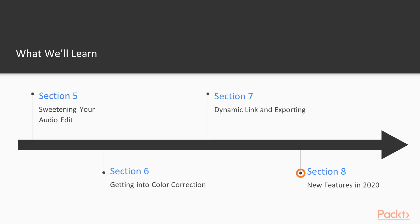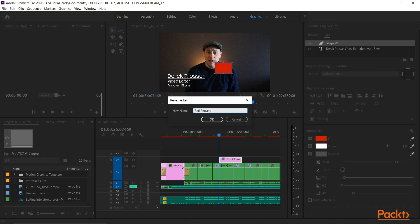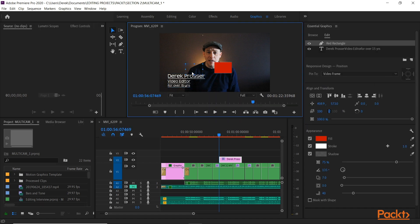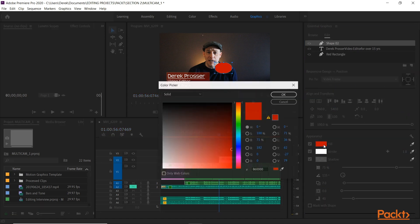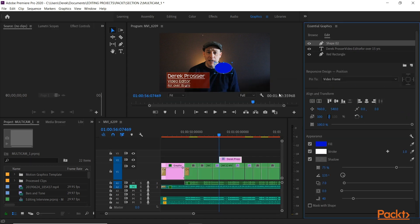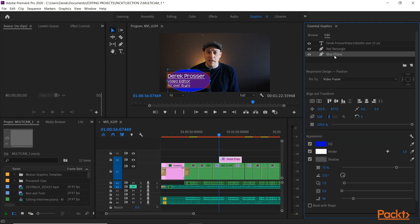Then in Section 8, we will look at some of the main features in the 2020 version. One of the big ones is Auto Reframe, which will allow you to automatically reframe footage with motion tracking. And then finally, some new features that have been added to the Essential Graphics panel, and we will look at those as well.